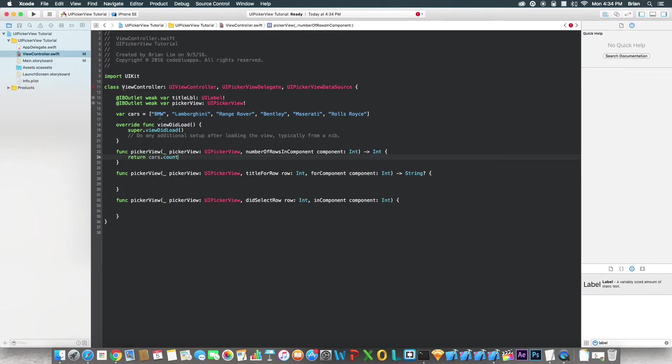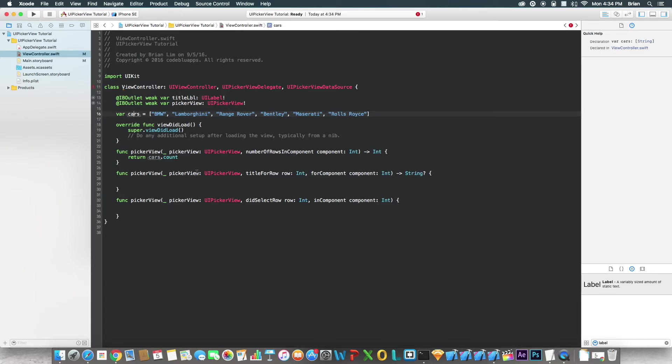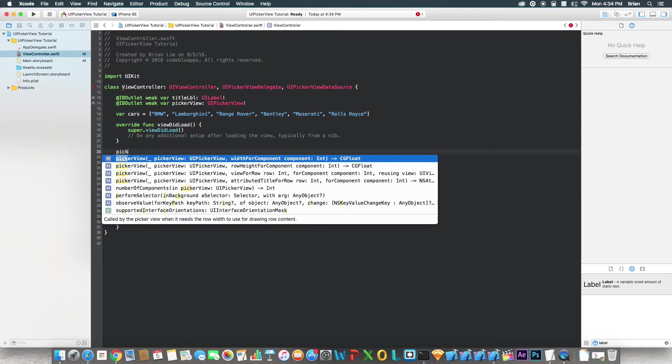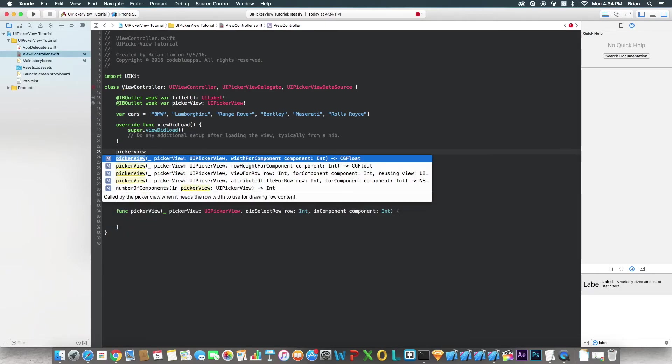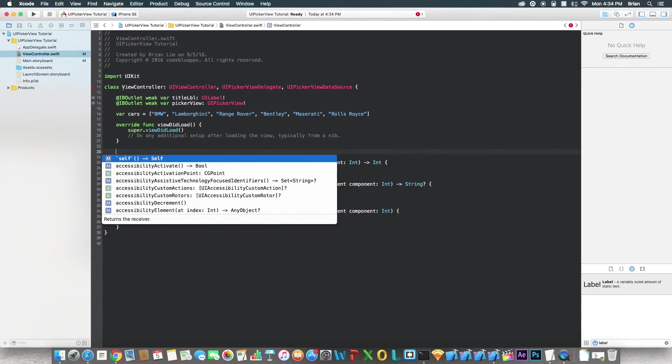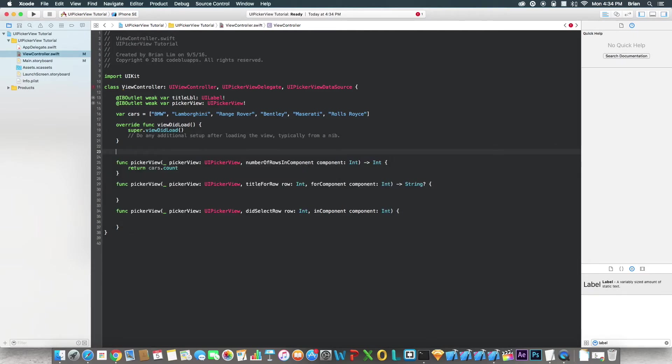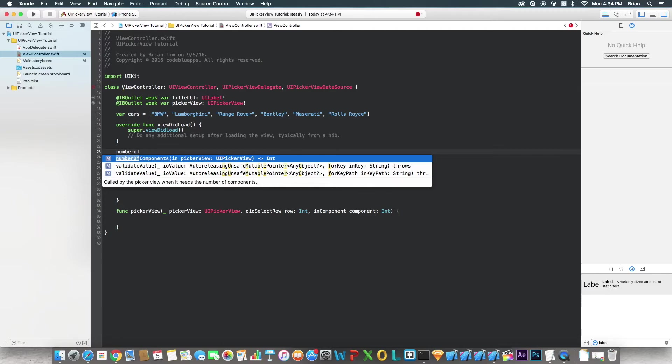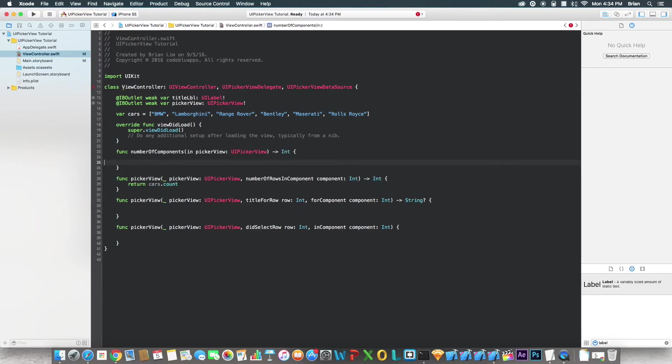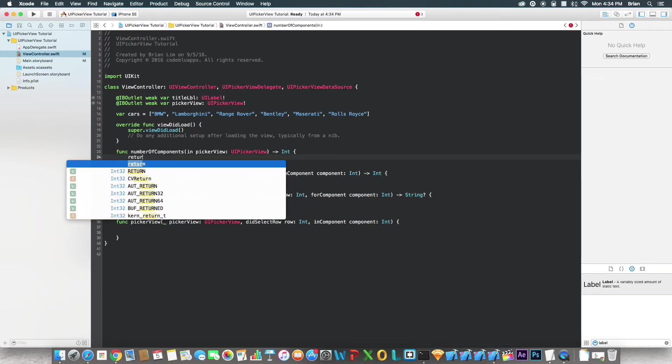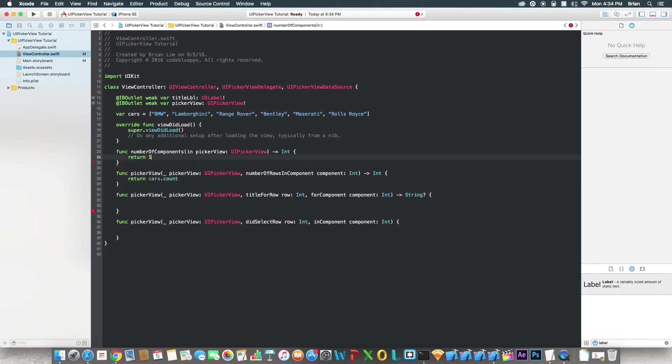And I forgot, we actually do need one more function, delegate function for this. So it's called number, actually it's not, section, almost like a table view. Just return one for now. You can always adjust later on if you want.